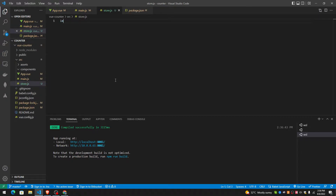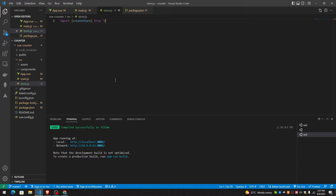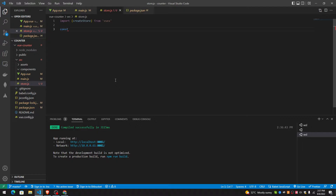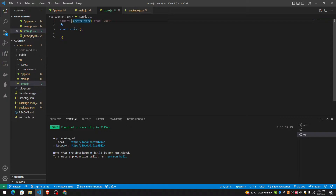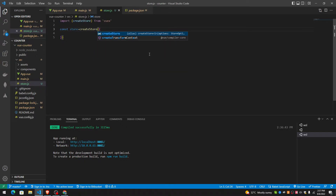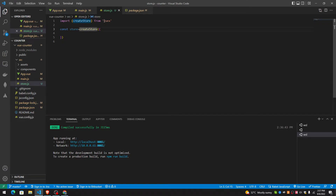In store.js, we have to import createStore from Vuex. And here, const store equals createStore from Vuex. So this is a store that creates a store from Vuex. And in this store, we're going to have actions.